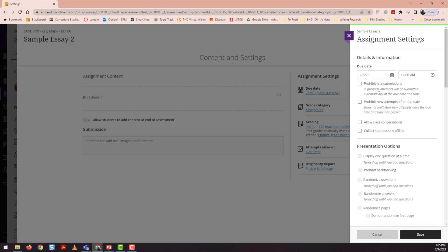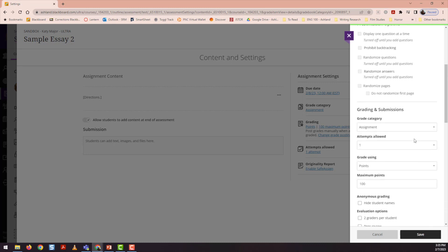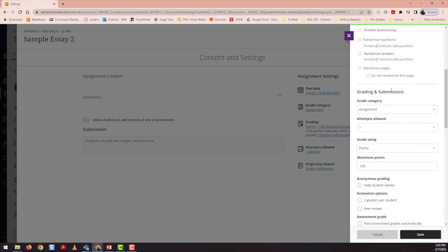There's a lot of different settings, but if you scroll down to this grading and submissions area, you'll see that there's an evaluation option to peer review.